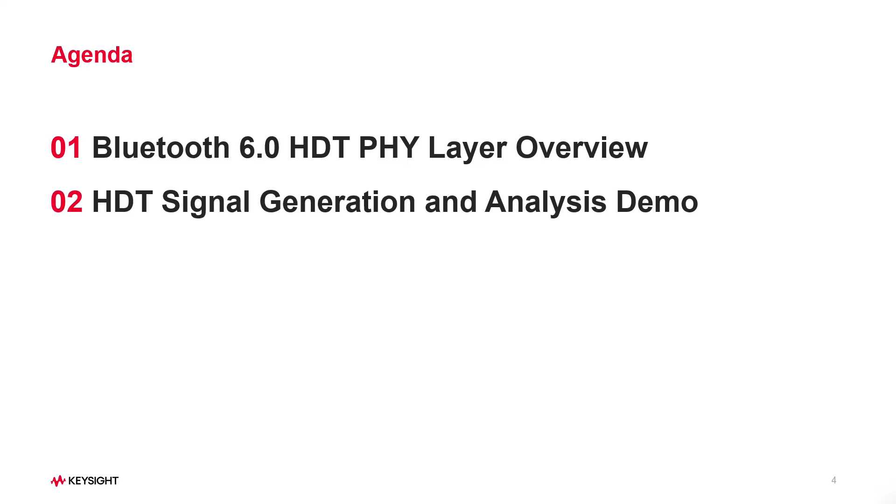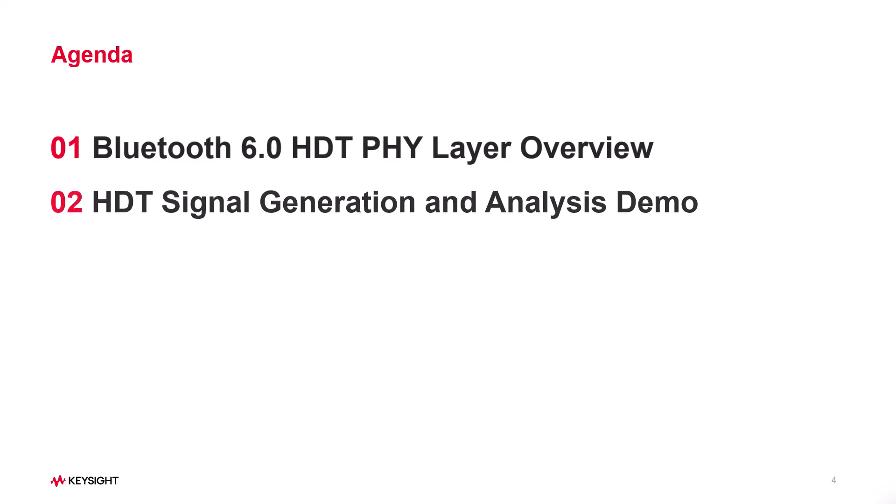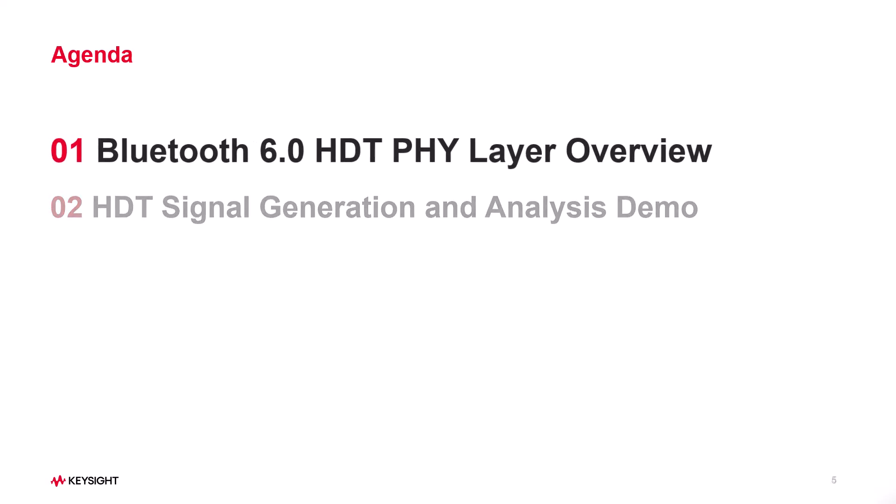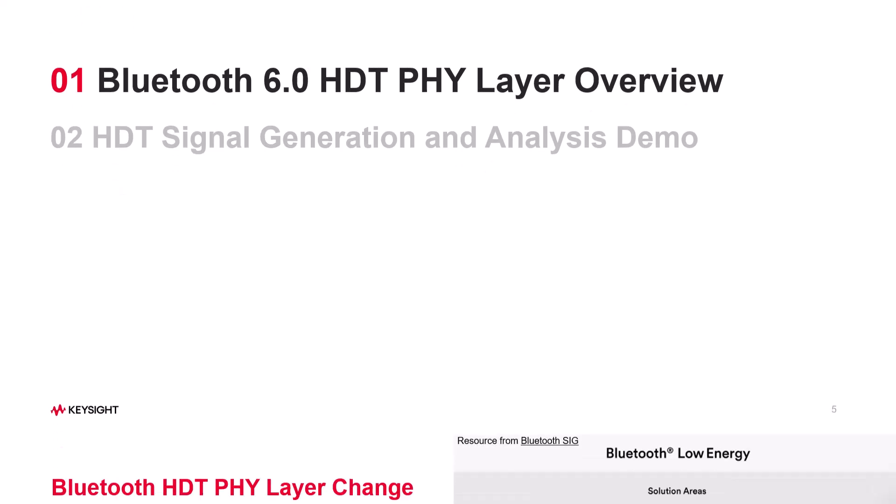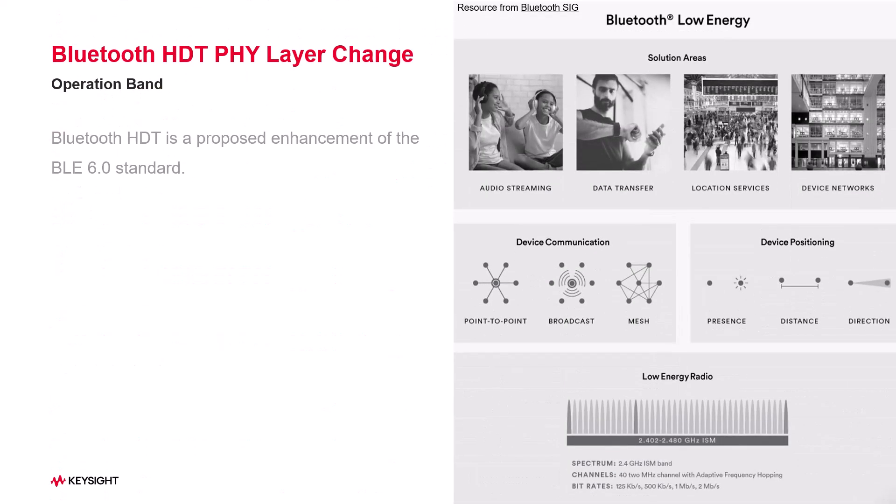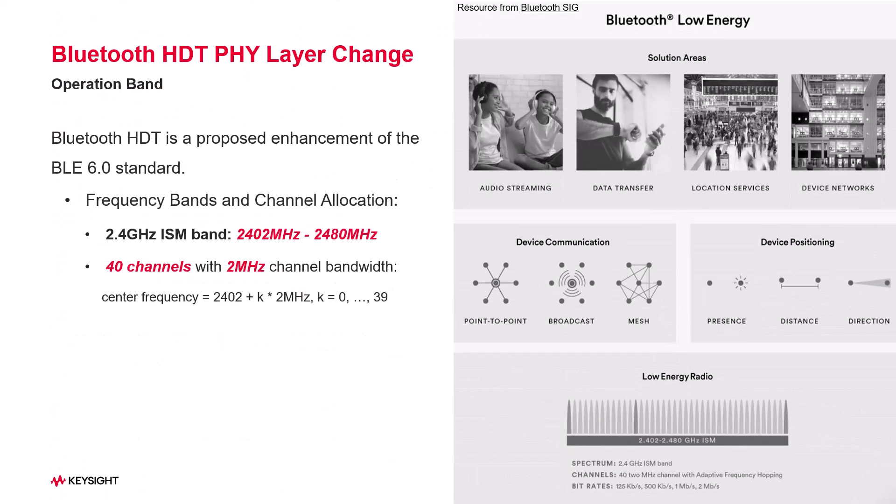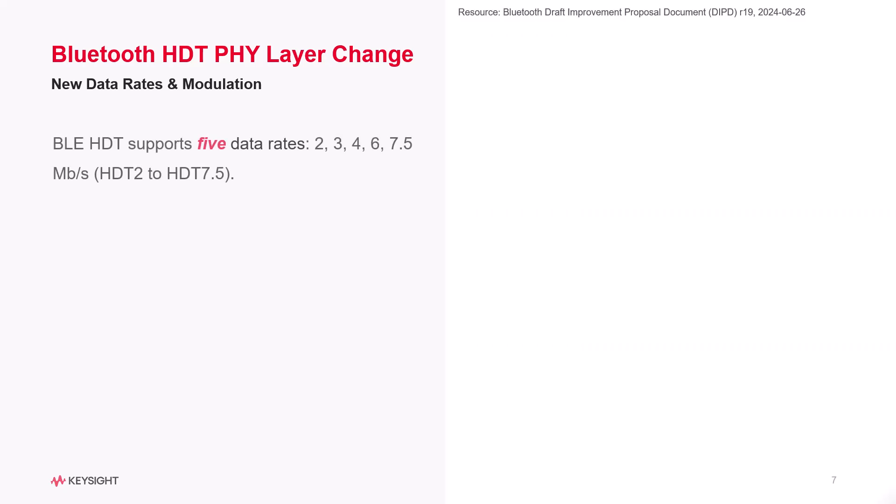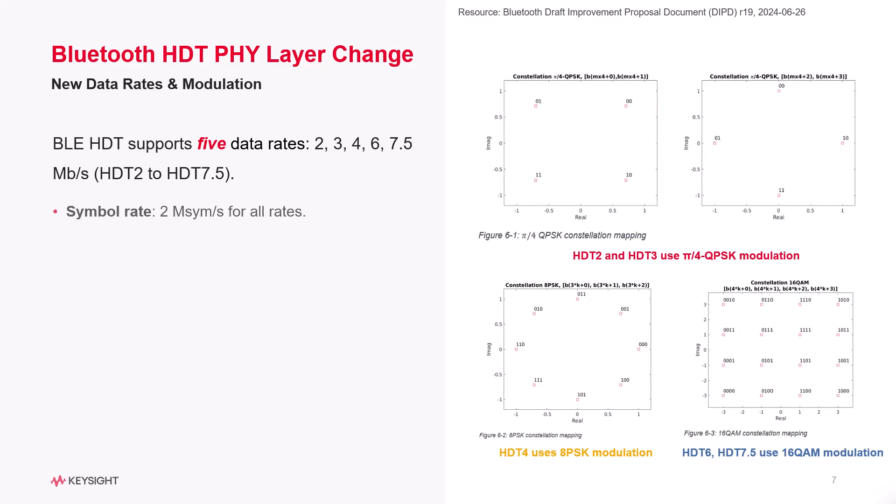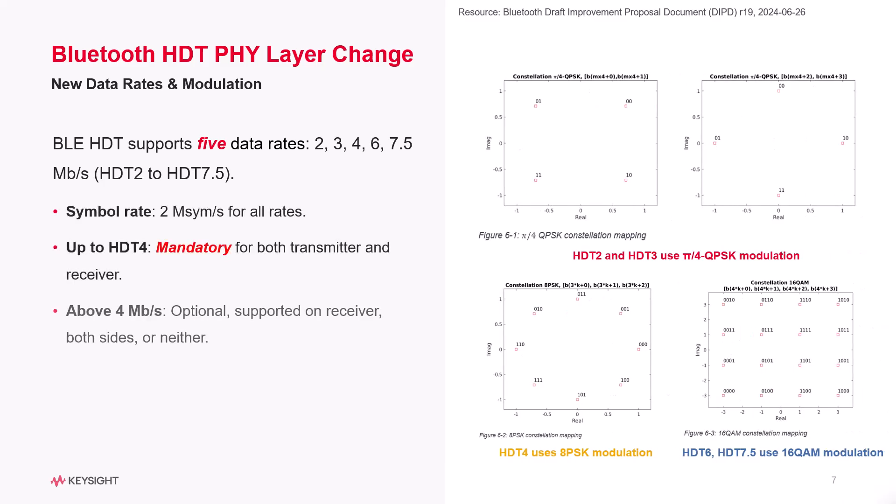Before we dive into the demo, let's take a look at the key enhancements in the Physical Layer. The BLE 6 HDT operates in the 2.4 GHz ISM band, enabling higher data rates and better performance, especially for applications like audio streaming. It also has the potential to utilize 6 GHz band for more bandwidth and less interference. BLE HDT supports 5 data rates with different modulation schemes.